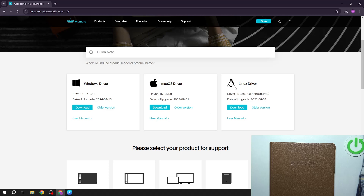There's Windows, Mac and Linux, so you can choose whichever one you like, and then click on the download and finish the setup.